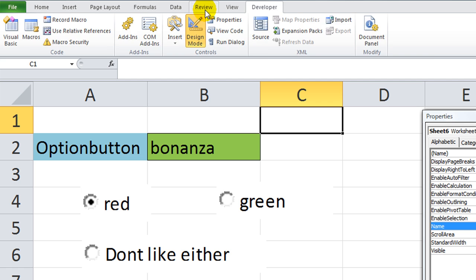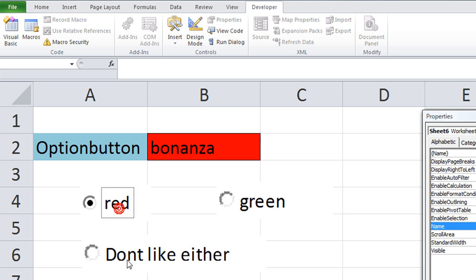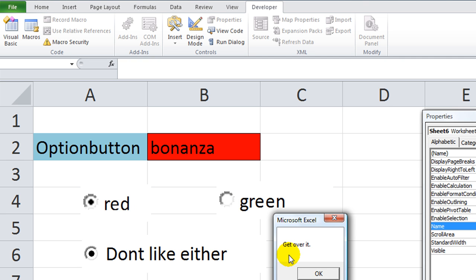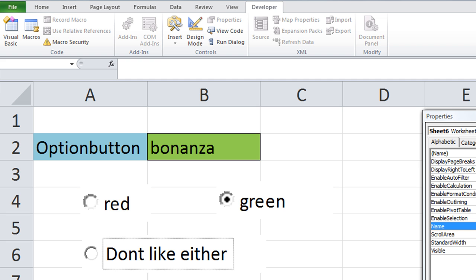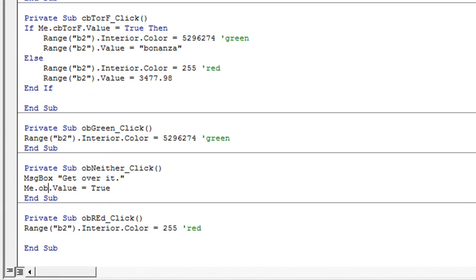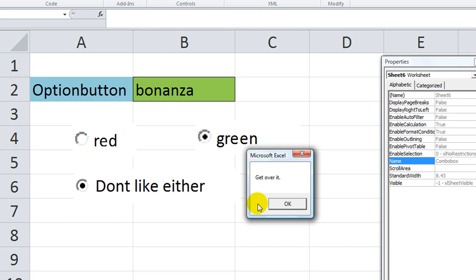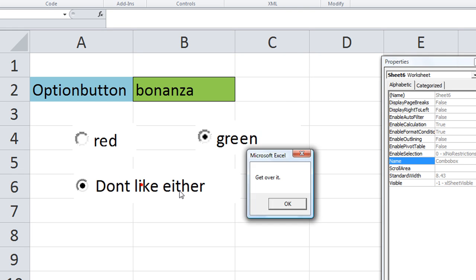Let's exit Design mode. I'm going to click on Green, click on Red, Green, Red. If I click on Don't Like Either, it says 'Get over it.' When I hit OK, it makes the green one become true. Or we can have the red one become true also — Me.OBRed.Value = True. So whenever they click 'I don't like either color,' it says 'Get over it' and makes Red become true. Crazy — that's fun!